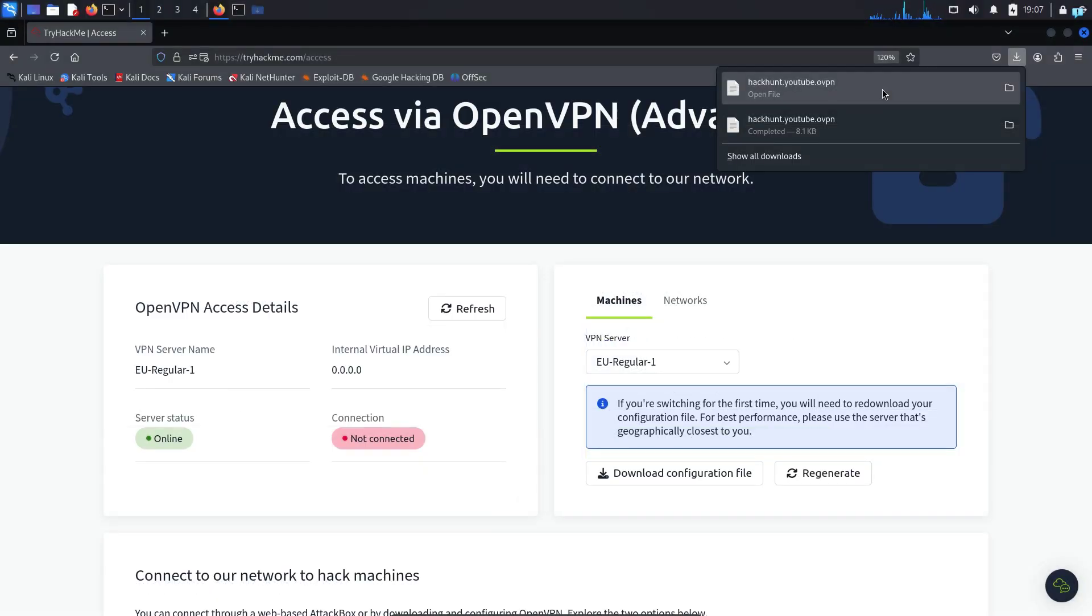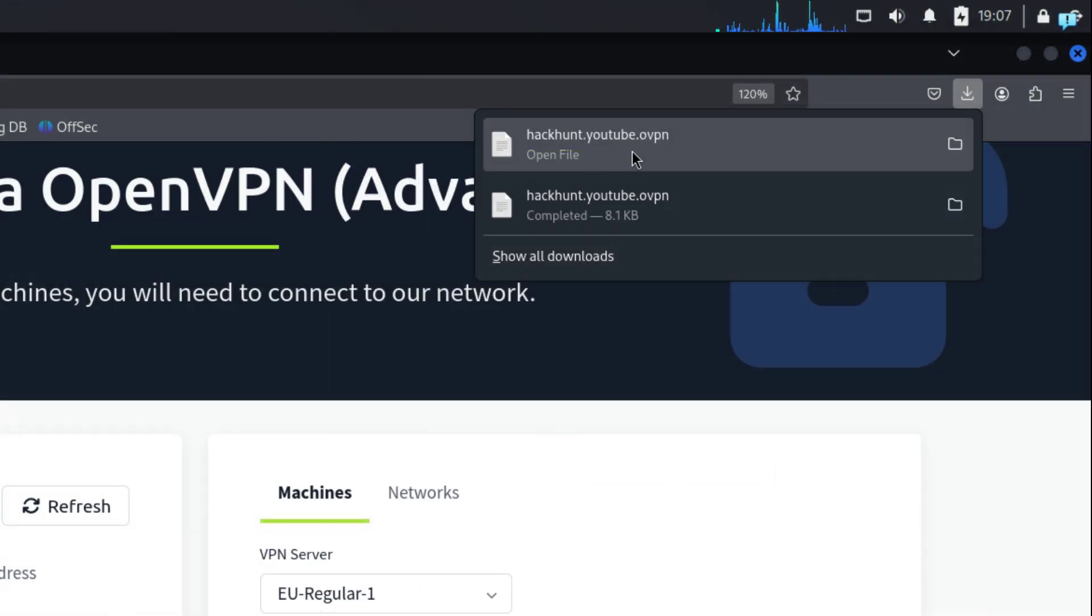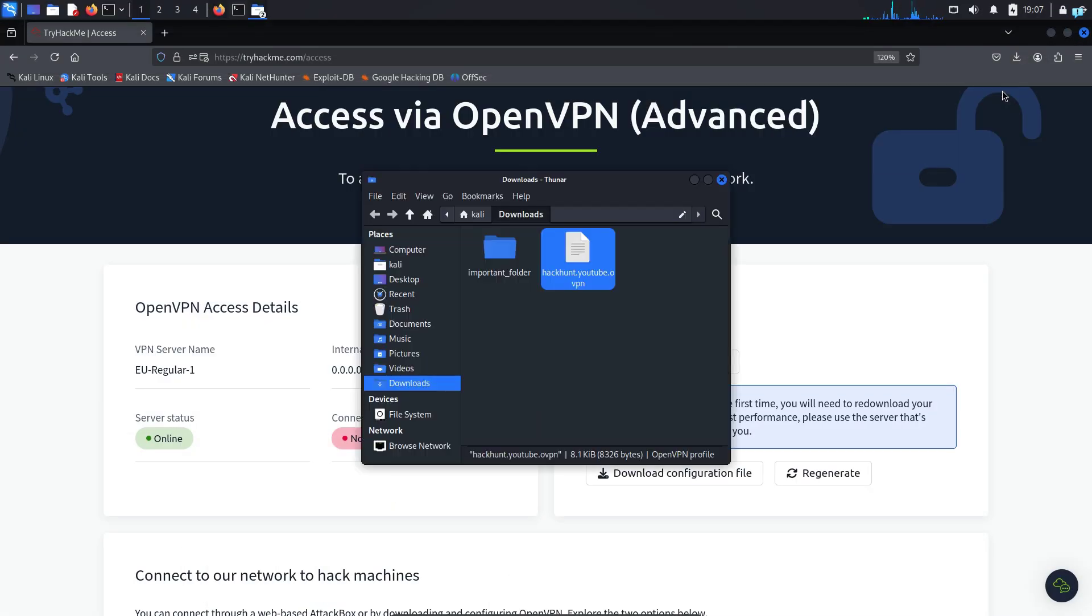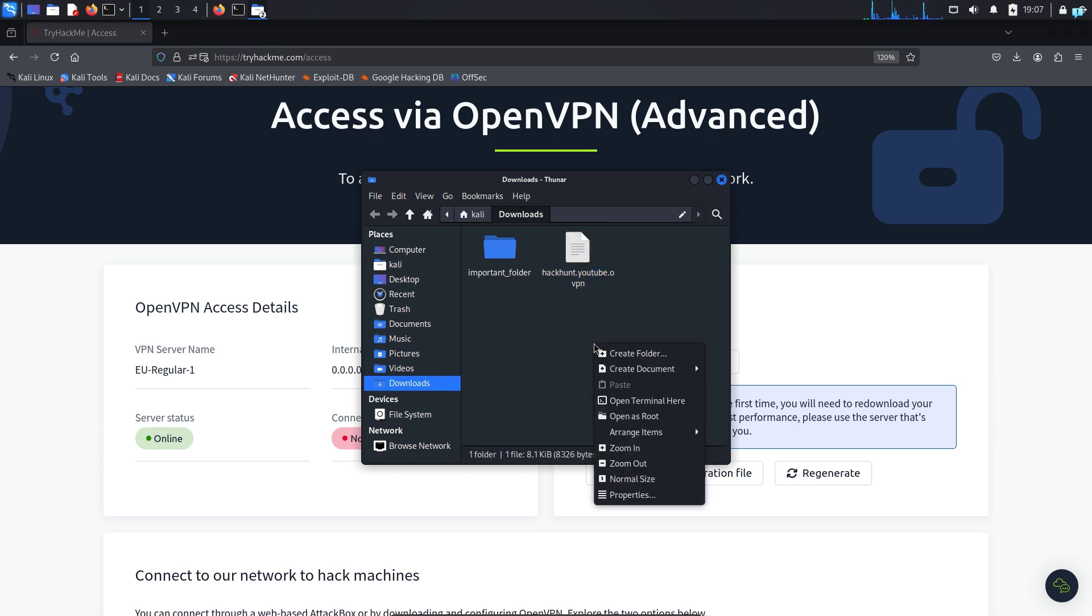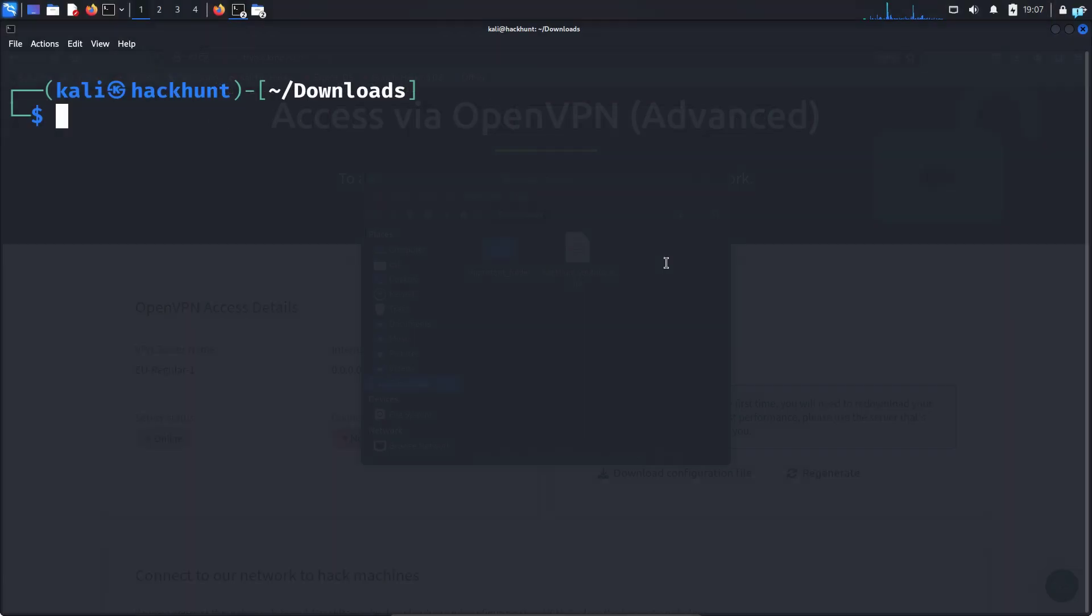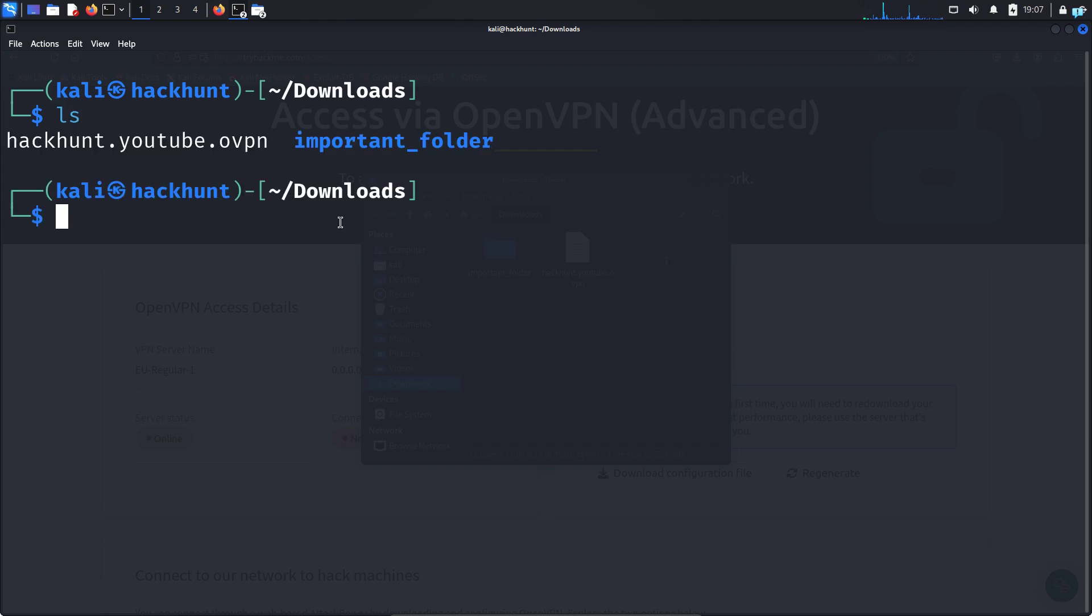I can now confirm the file has been downloaded. I will open the directory where the file got downloaded and this is my configuration file. Inside the directory, I will right click and click open terminal here.